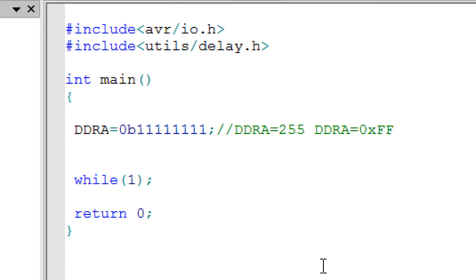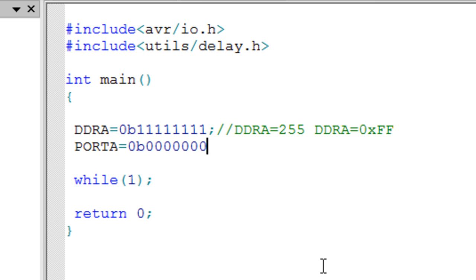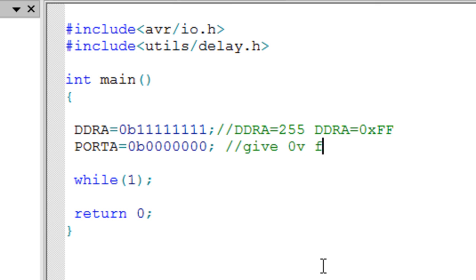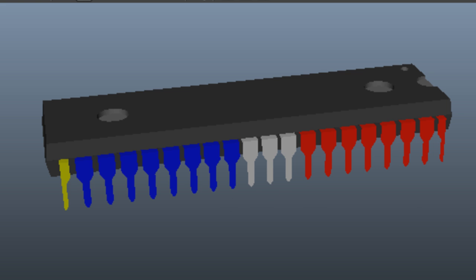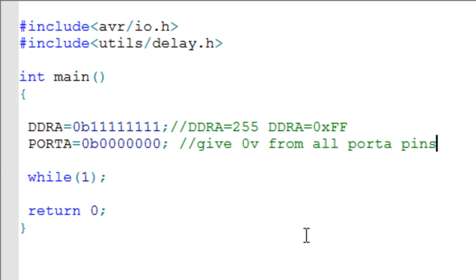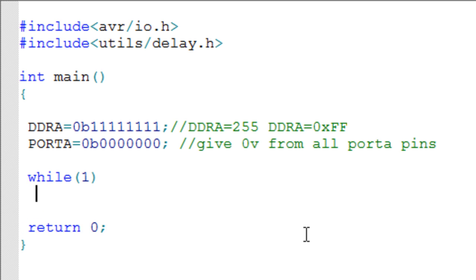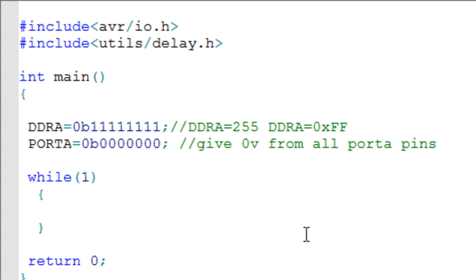We are not doing inputs right now — just output. Setting DDRA = 0b11111111 tells the microcontroller we want all pins of Port A as output, meaning they can give 5 volts or 0 volts. But we have not yet ordered whether to give 5 volts or 0 volts. If we then write PORTA = 0b00000000, this line says: give 0 volts from all Port A pins.